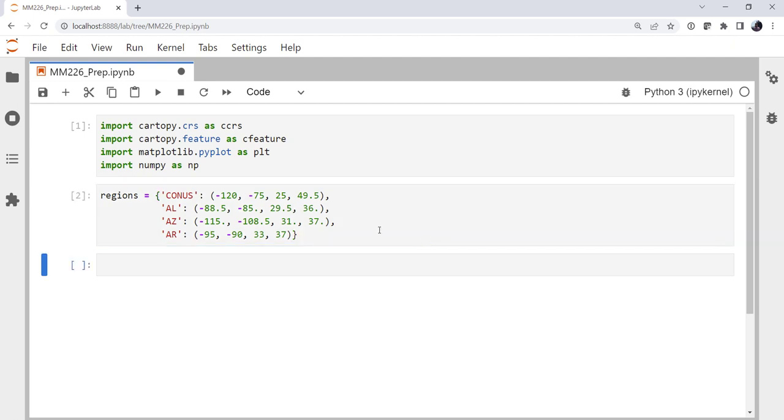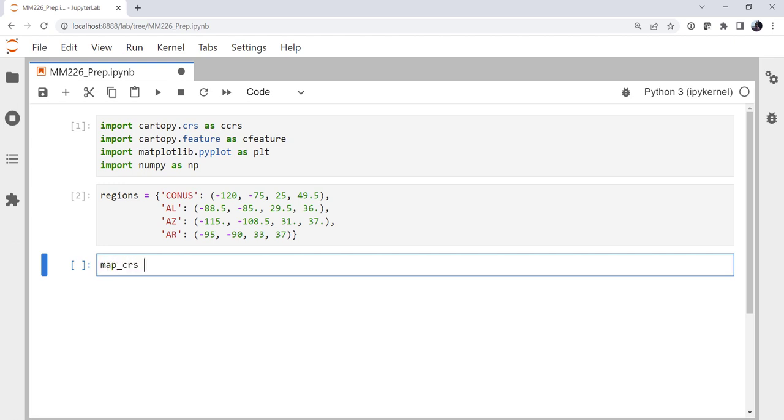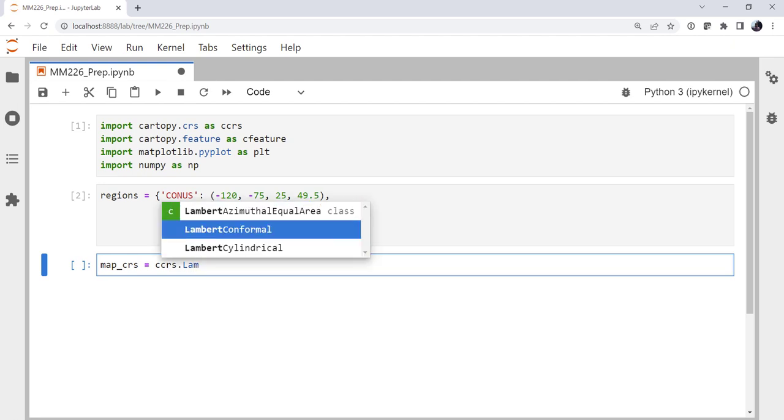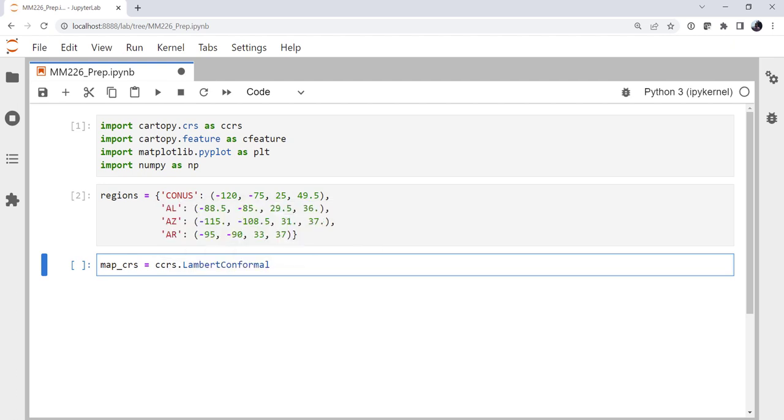So we run that cell. Now let's make our map coordinate reference system. And as we do for many maps on MetPy Mondays, I'm going to use the Lambert Conic Conformal projection with a central longitude of minus 100.